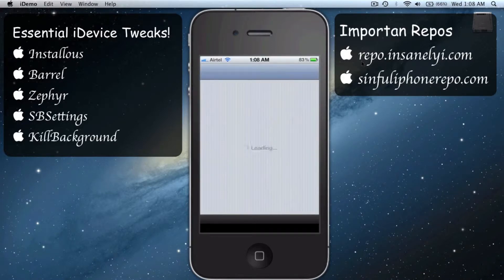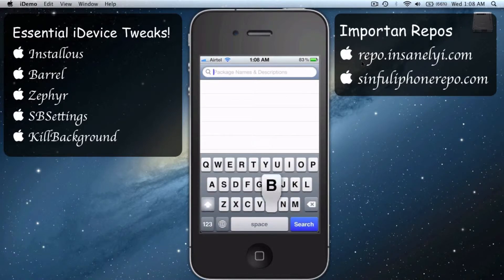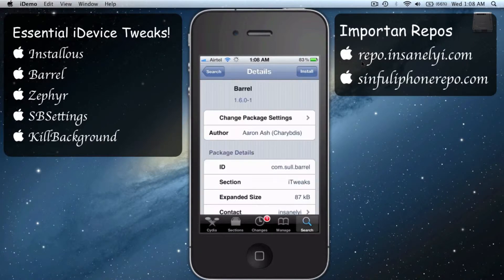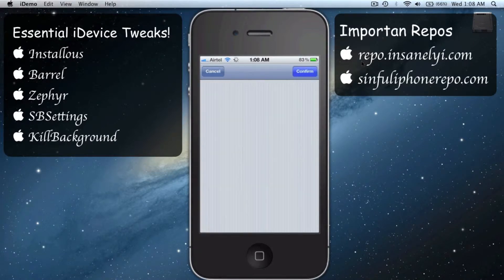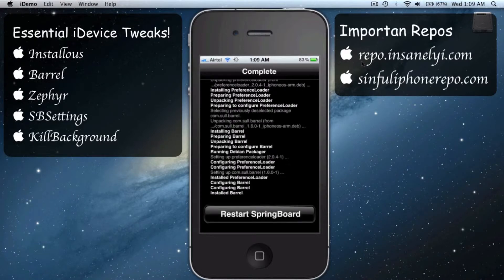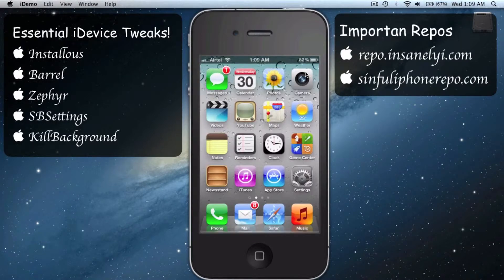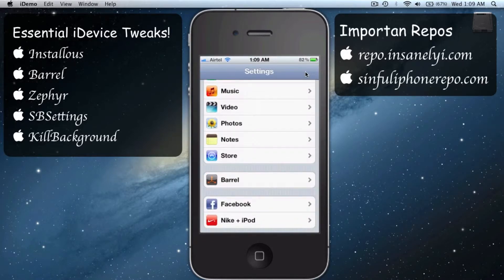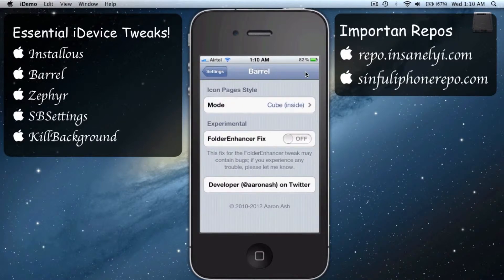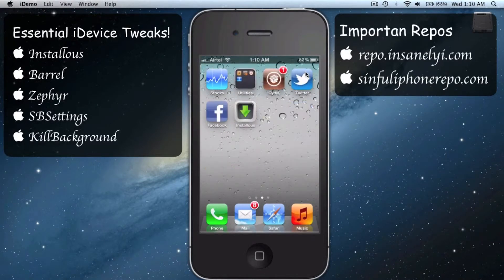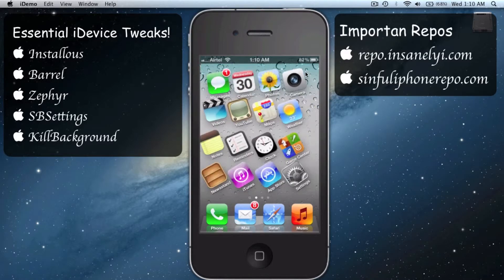Let's get back to Cydia again. Type in Barrel, select the first one, say Install, confirm. Once that's done, restart the Springboard. Go to Settings, scroll down until you find Barrel. Set the mode to Random — this controls the transitions between pages on your home screen. There are a lot of transitions and it's pretty awesome.